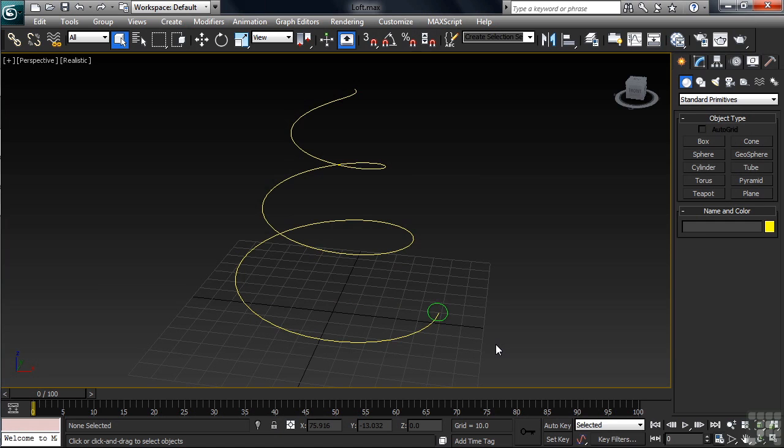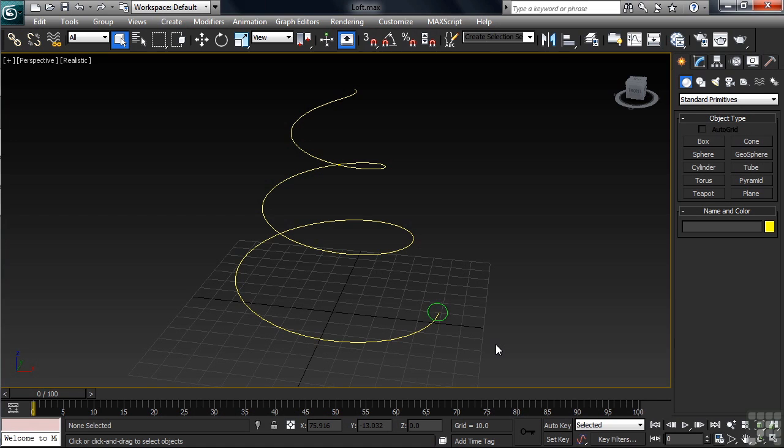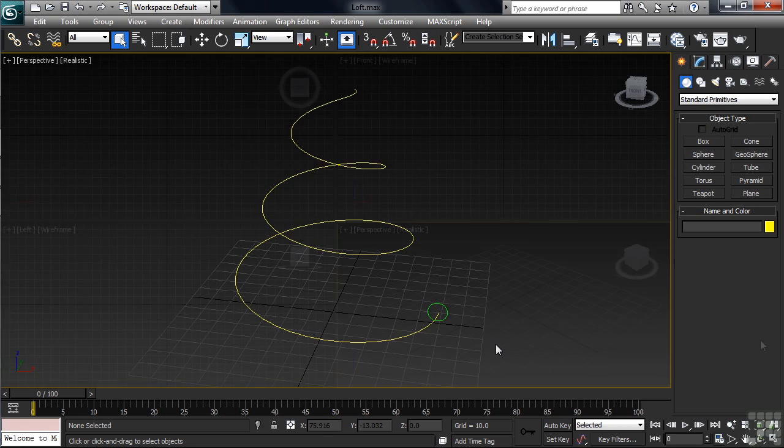The green shape, a circle, when lofting is referred to as a shape. The yellow line, which was created using the helix command, is referred to as a loft's path. So where many of Max's modeling commands require the use of just a single shape in order to be performed, the loft requires two: a shape that travels along a track and a path which represents the track itself.